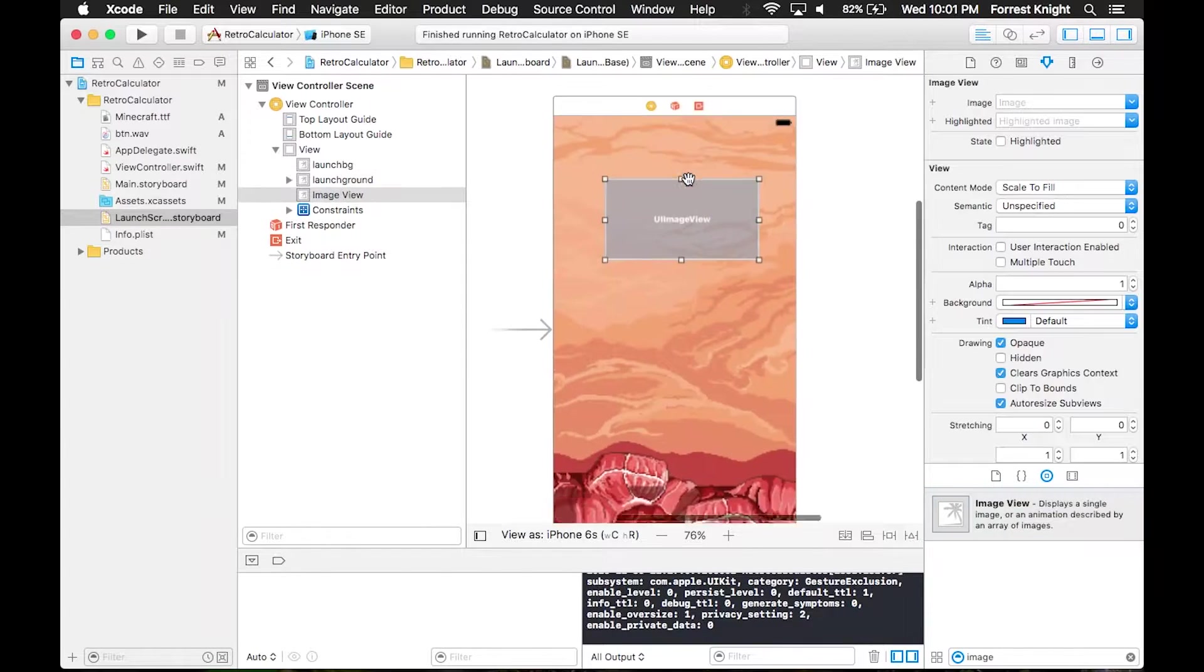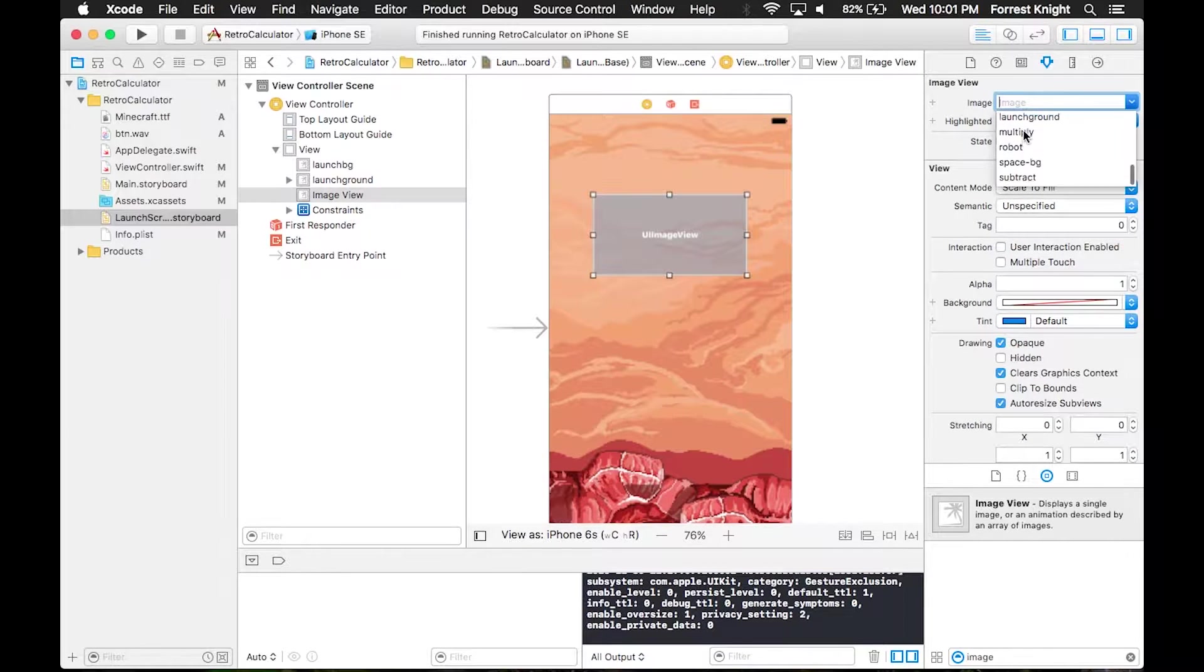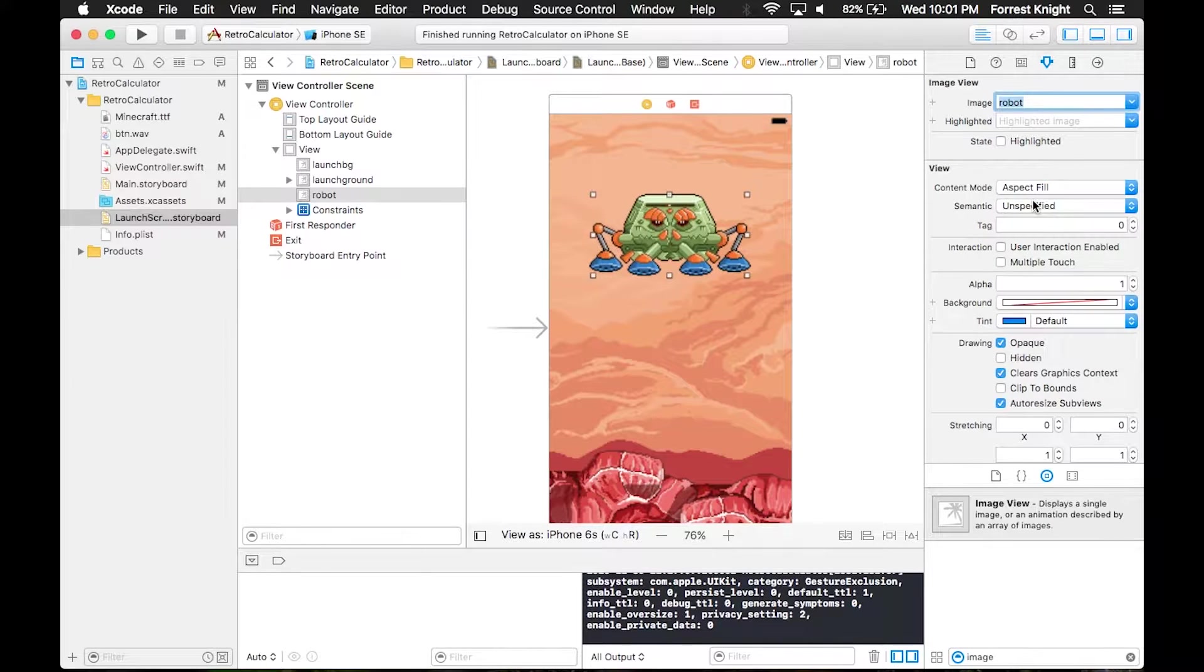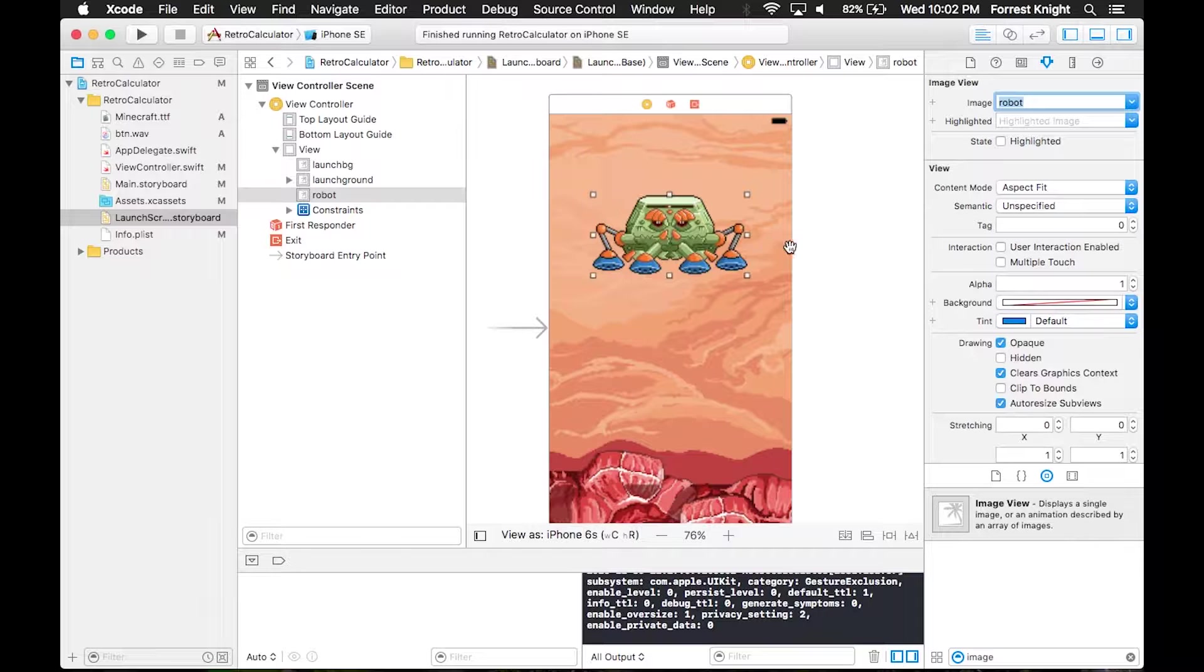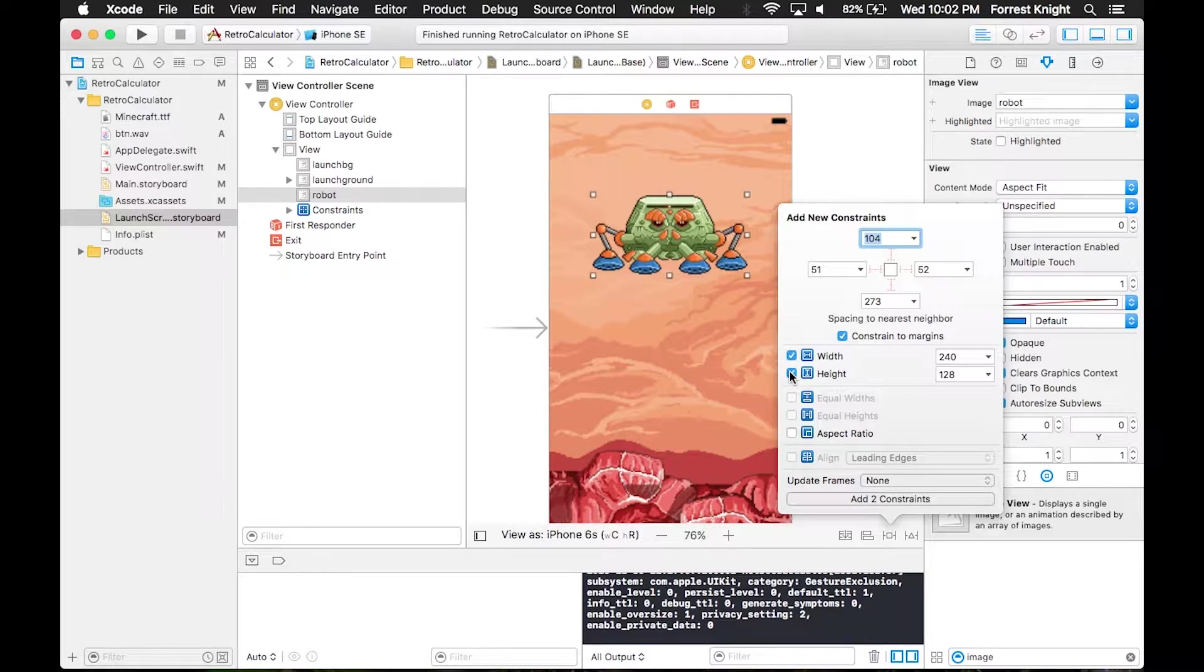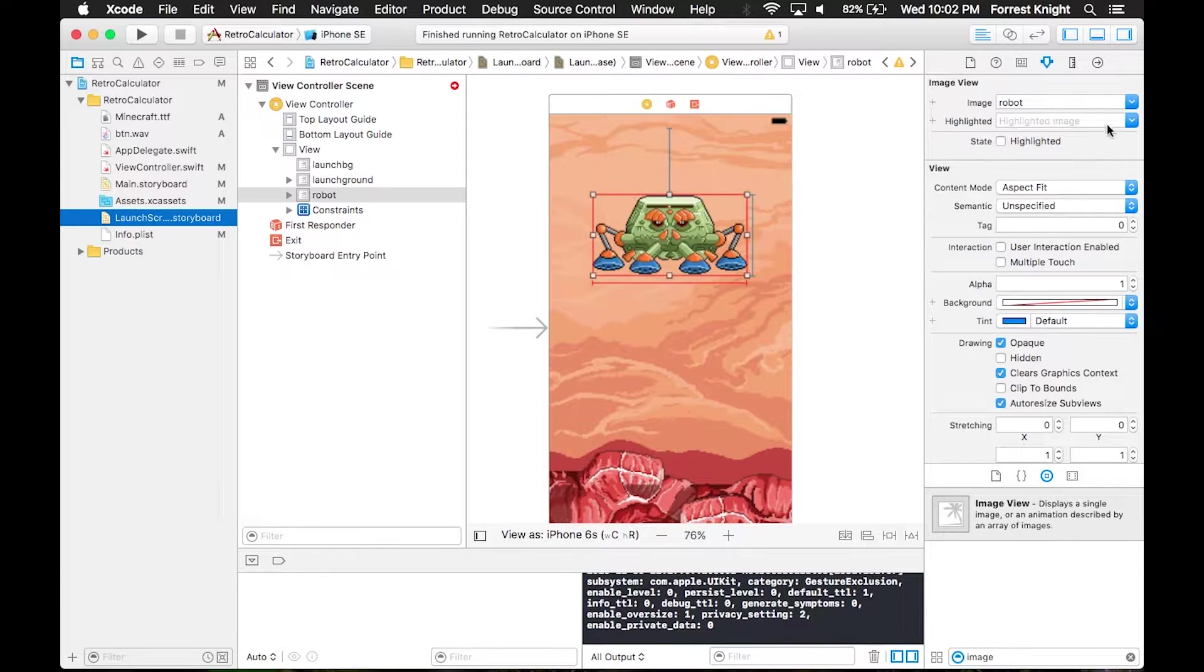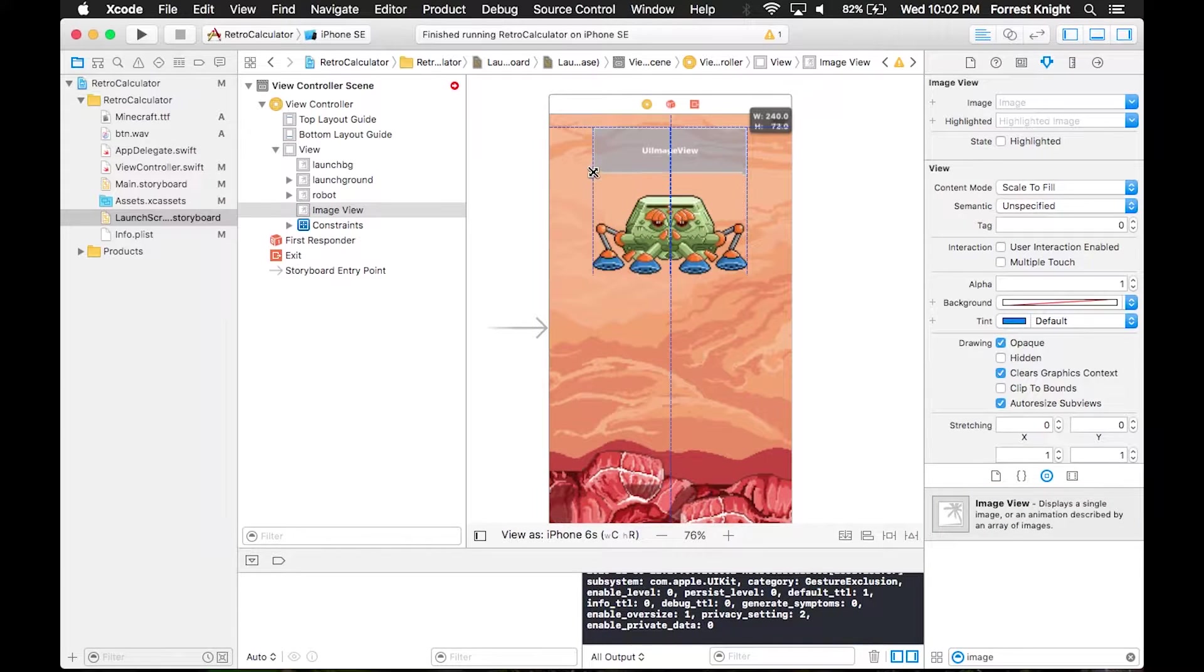All of this is just image view. Another image view, we're going to throw the robot on there. This time we're going to aspect fit. We want this to be one size across all screens so we throw constraints to keep the image the same width and height. We also throw a constraint to keep it closer to the top. Now we throw in our retro calc image.